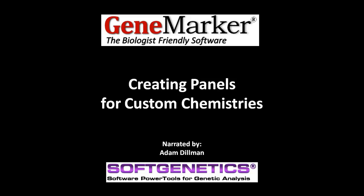Hello, my name is Adam Dillman. In this webinar, we will cover making custom panels, particularly for microsatellite and SSR analysis, AFLP analysis, and all other custom chemistries.